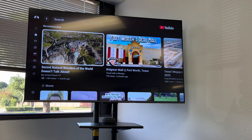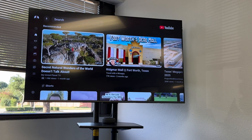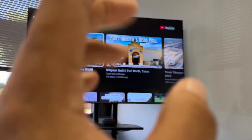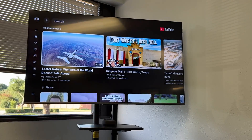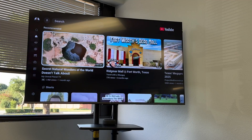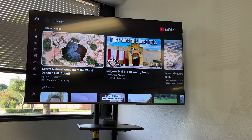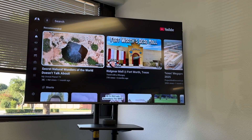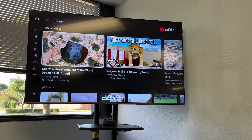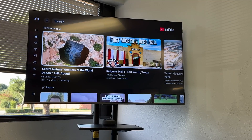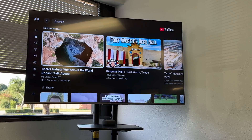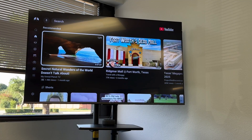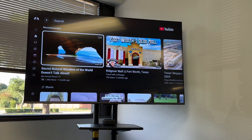Hello, hello. So today I want to show you something really quickly on YouTube. If you've ever been watching a YouTube video and it automatically goes to the next video that it thinks you want to watch, maybe you don't love that feature — I'm going to show you how to turn it off.